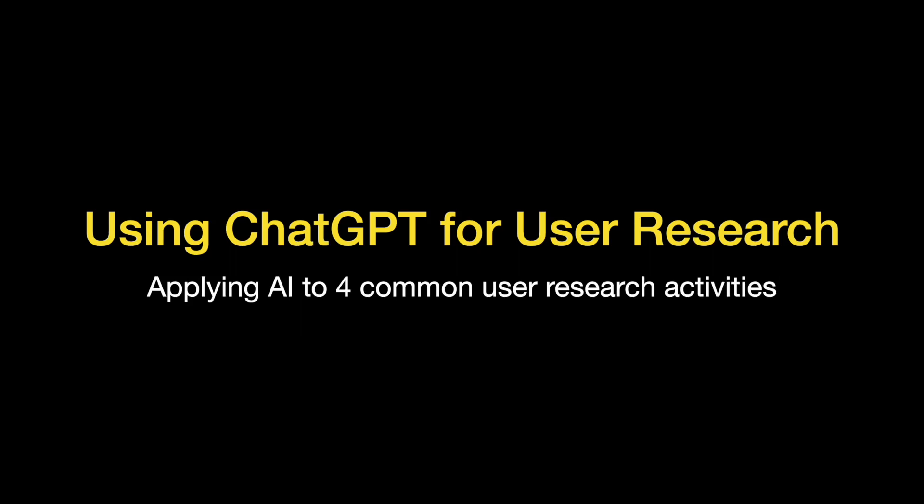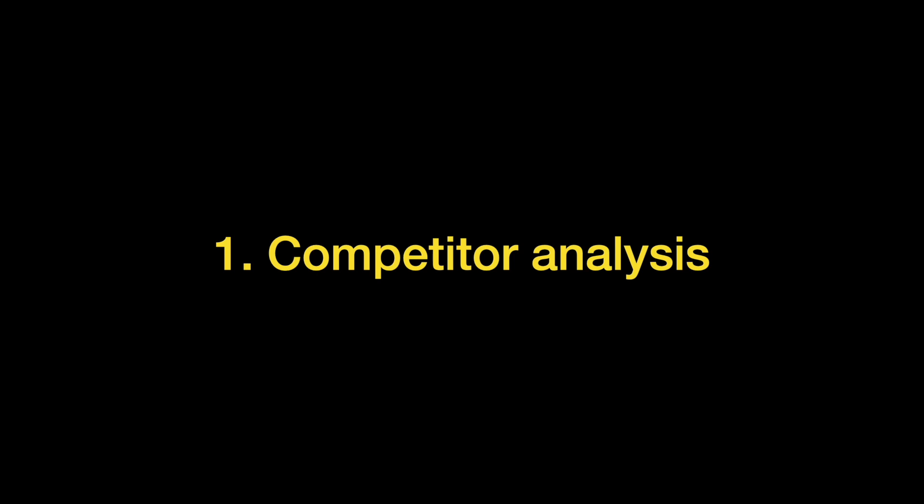Hello. In this video, we will explore whether ChatGPT can be helpful for user and market research. We will start with competitor analysis. To make our experiment more specific, we will conduct research for a new mobile app for hotel booking.